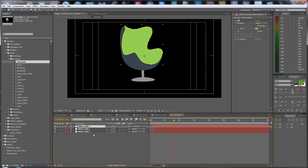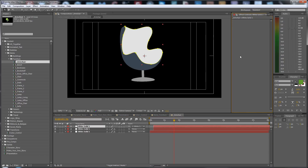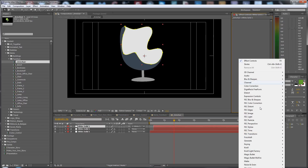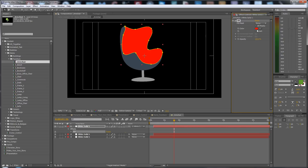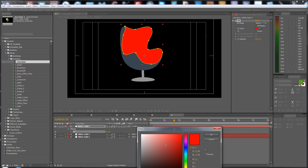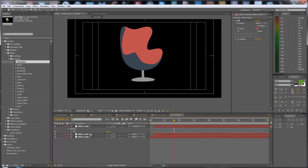Here are the color controls. If you want to check one element, press the U button to see it has an expression that follows the global colors. If you don't want it to follow the color, delete this field, generate another field, and put your own color. Now this armchair has its own custom color.